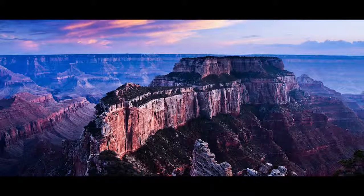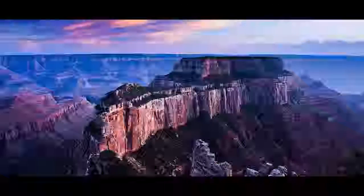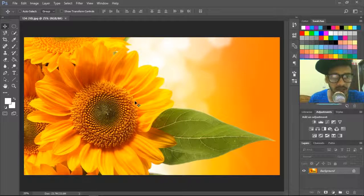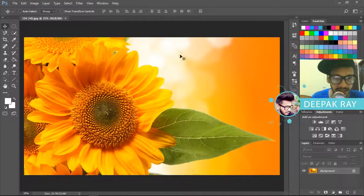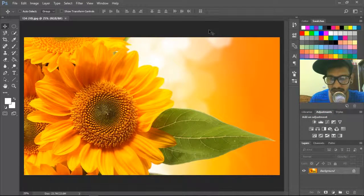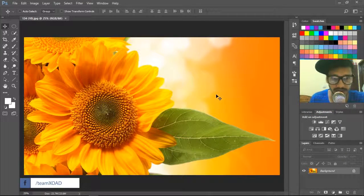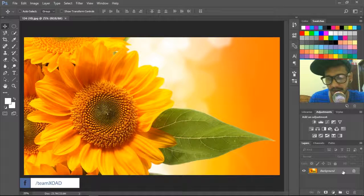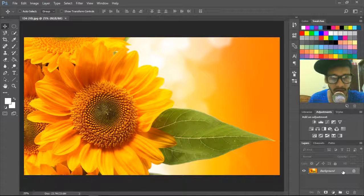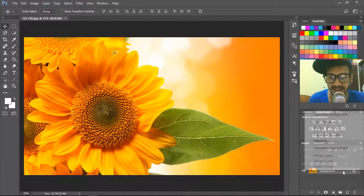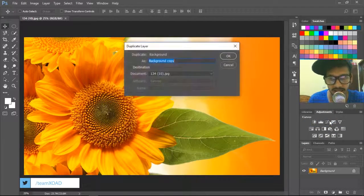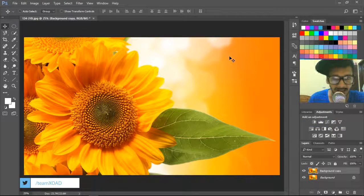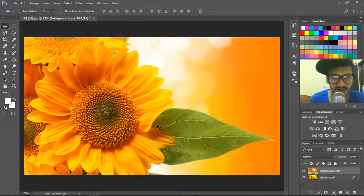Photoshop CC, here's my canvas. I'm bringing down one wallpaper. What you have to do first—the first step, always remember—duplicate the layer.